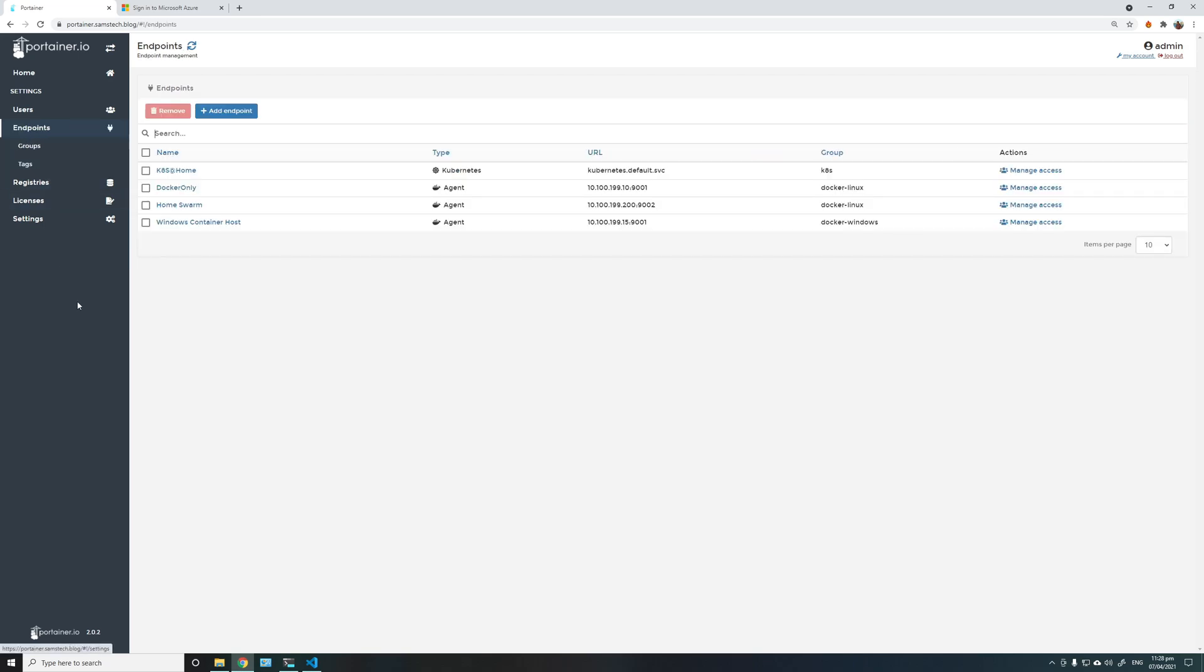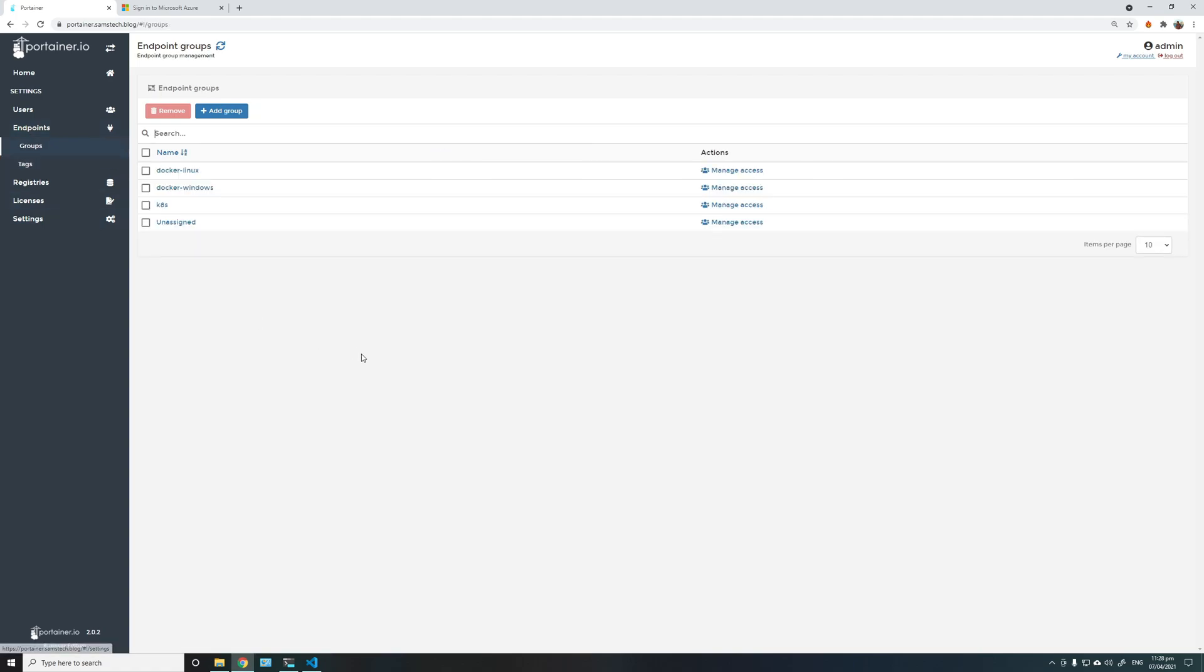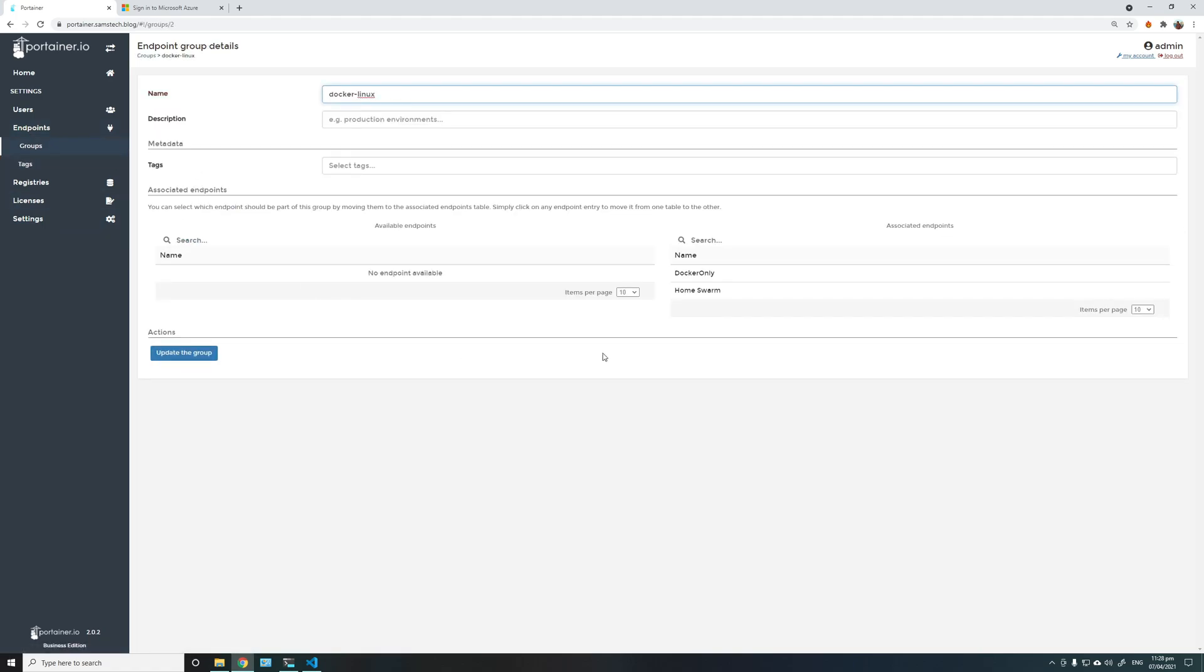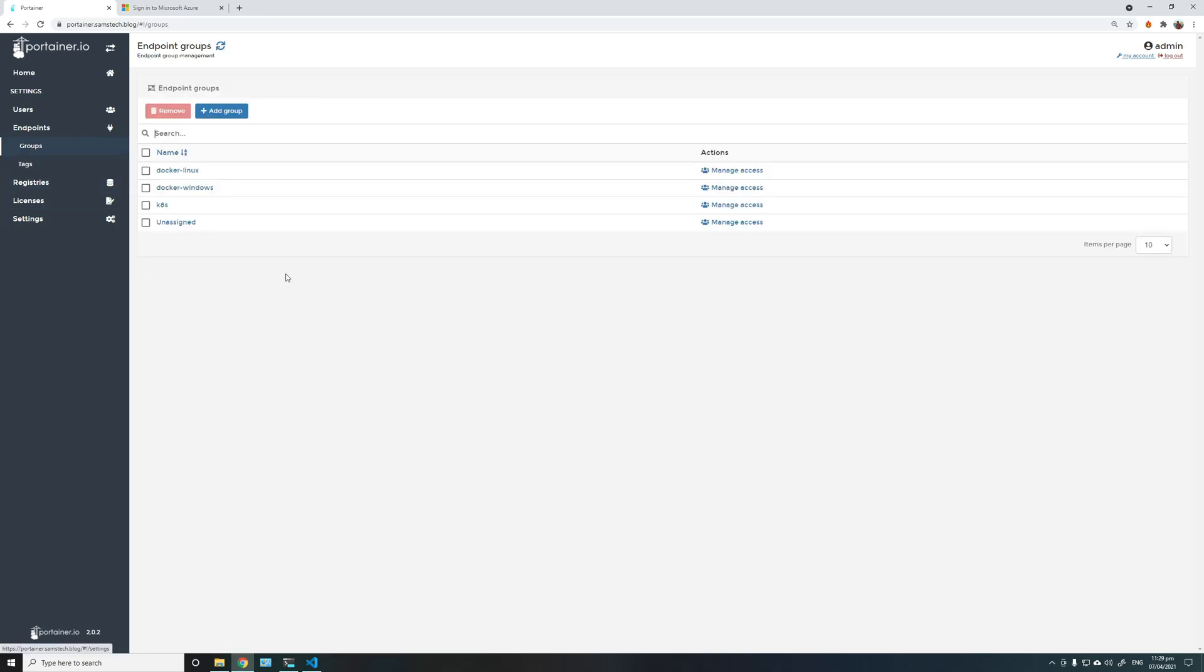And I also have several endpoints and some endpoint groups. So I have Docker Linux as an endpoint group which has two endpoints, and similarly Docker Windows which has one endpoint, and K8 which is another endpoint.